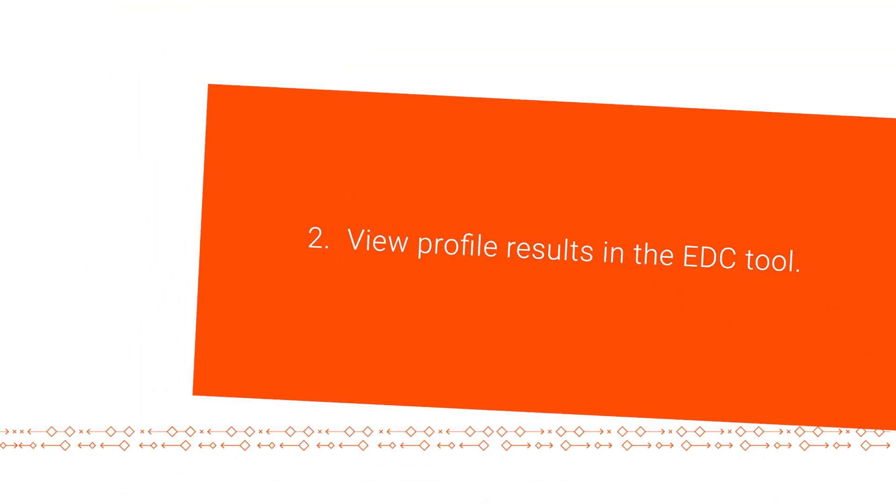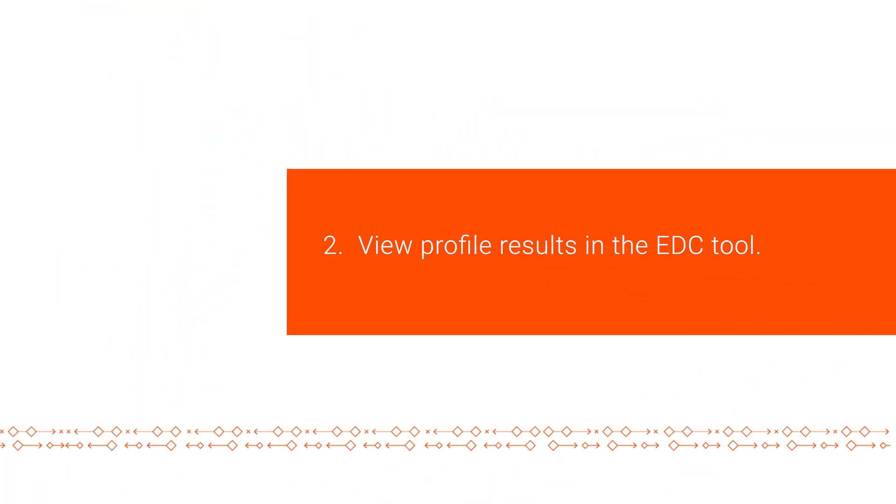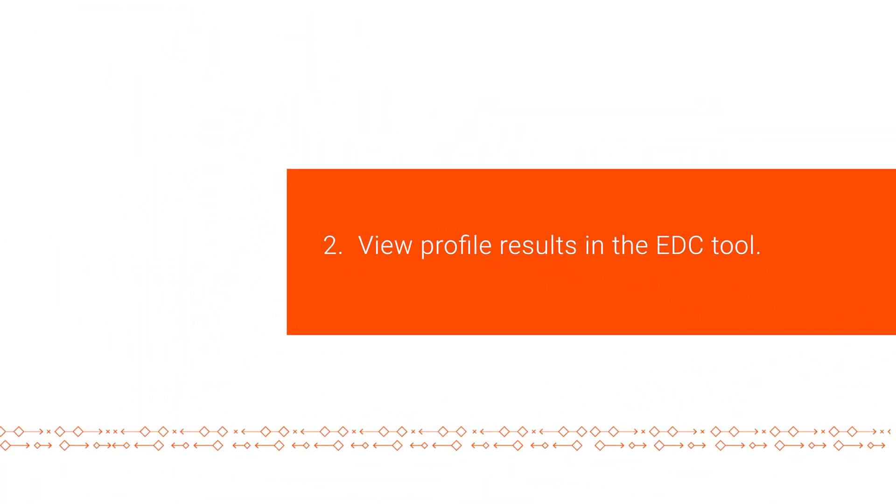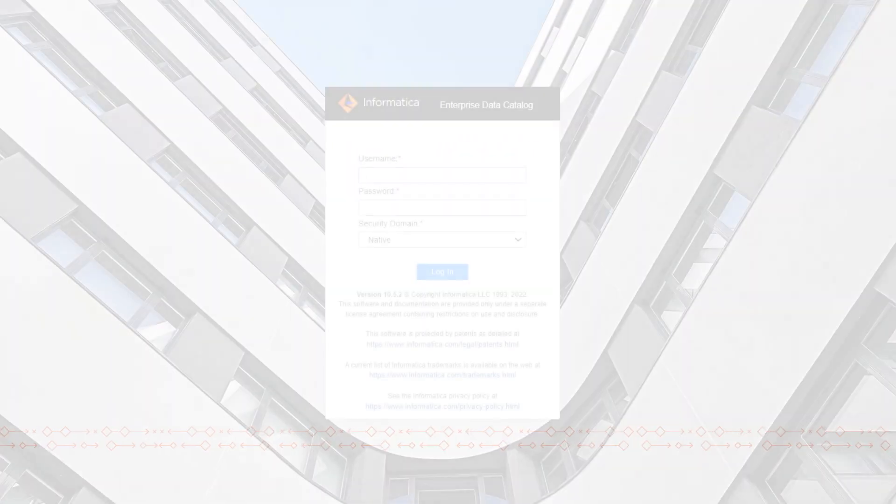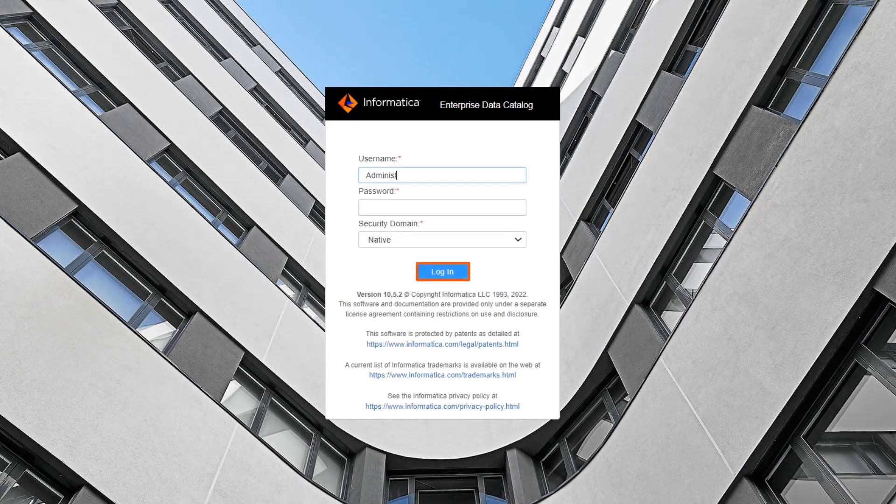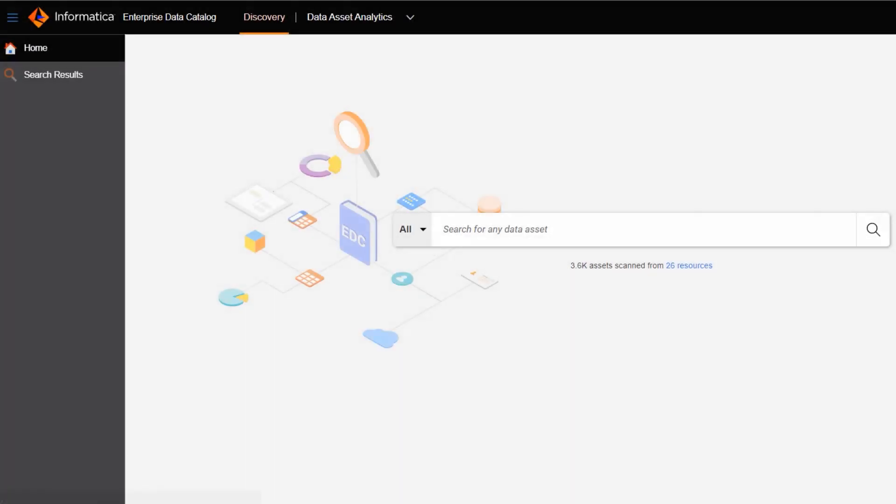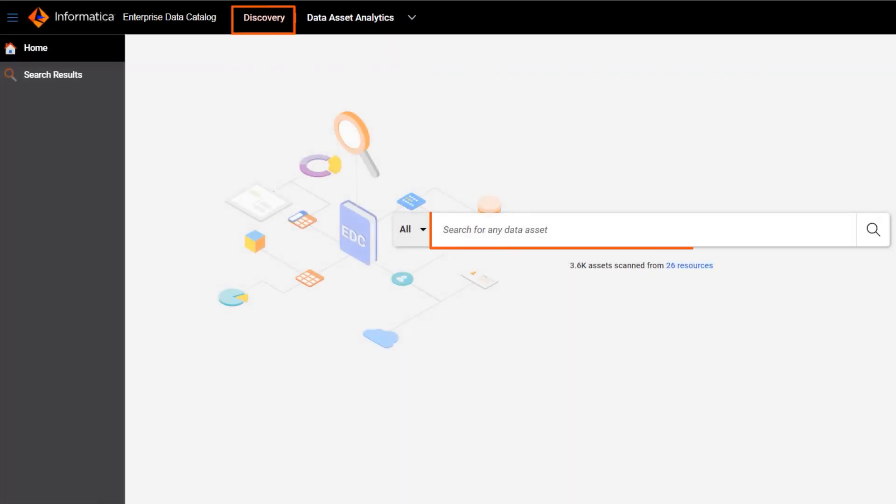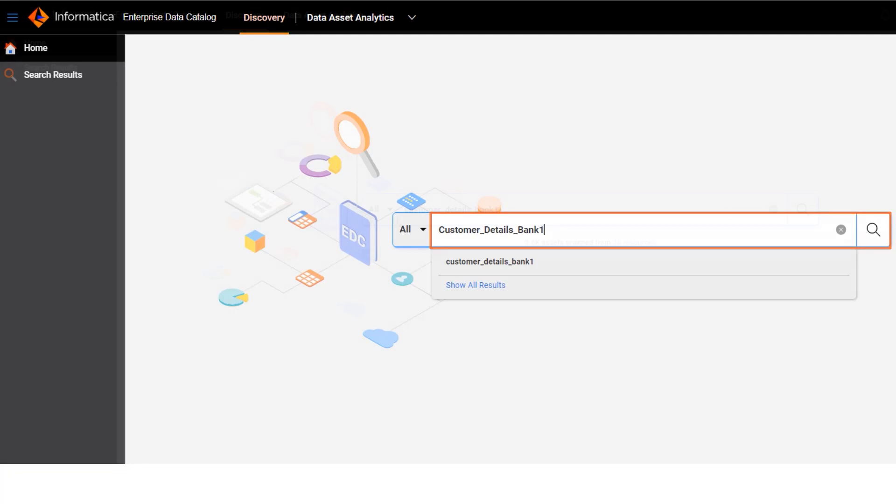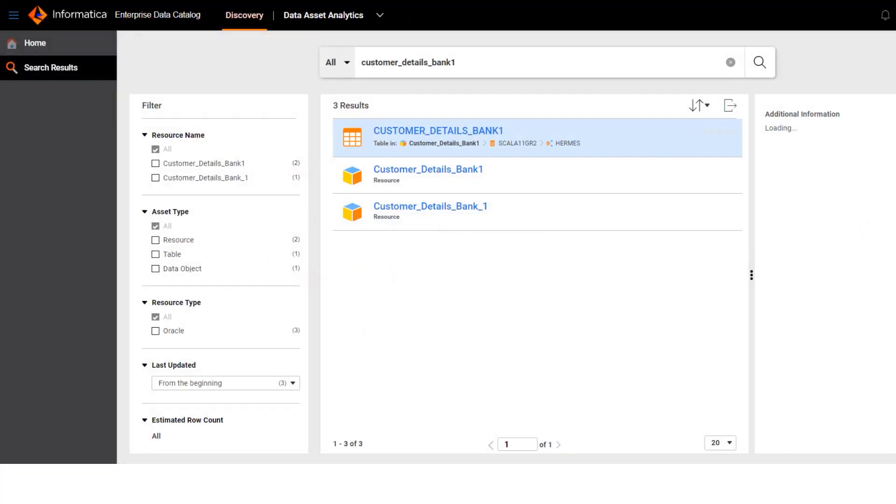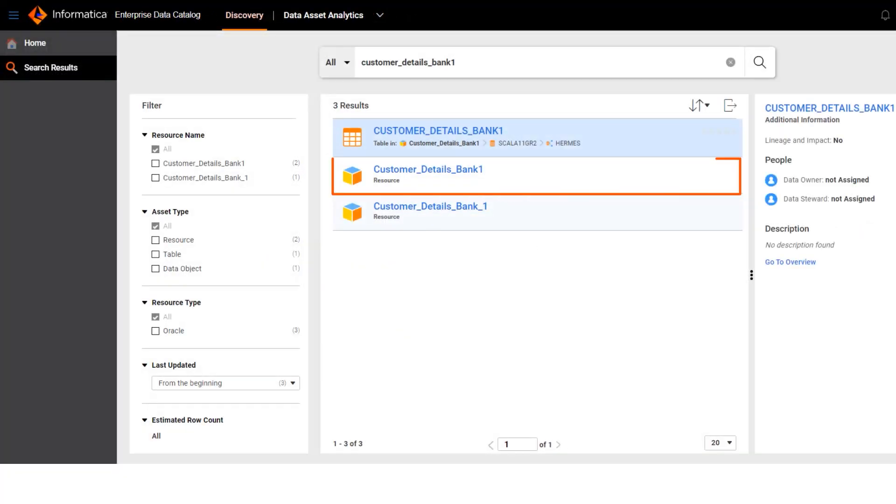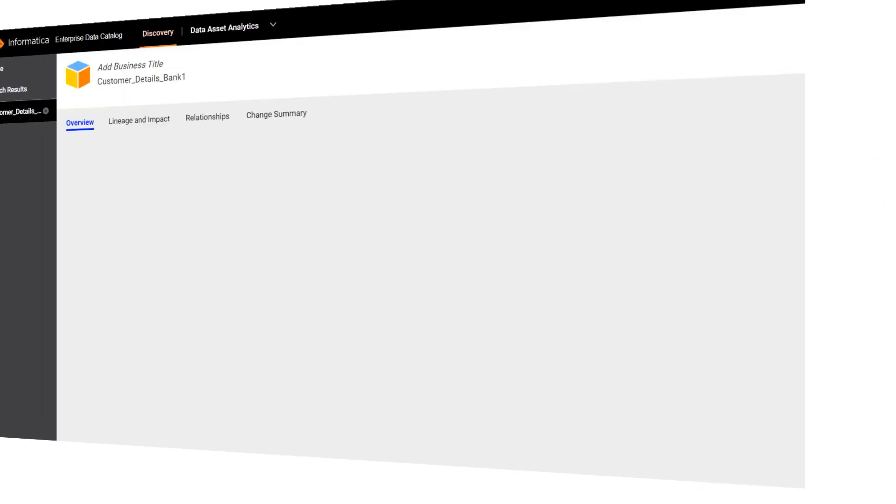Now we'll view the profiling results in the Enterprise Data Catalog tool. First we'll log in and enter the name of the resource we just created. Let's open the resource and view the details.